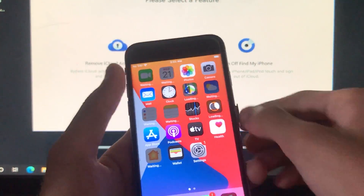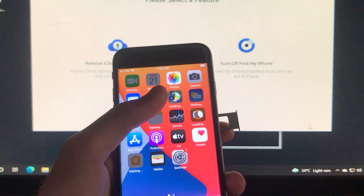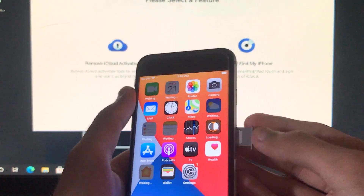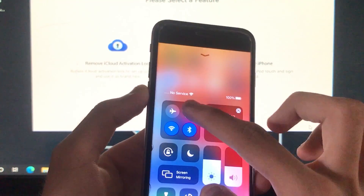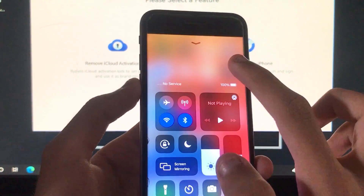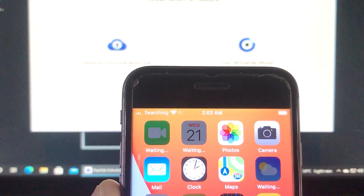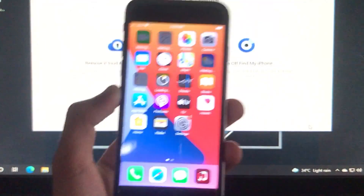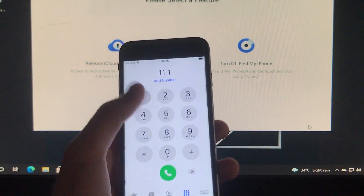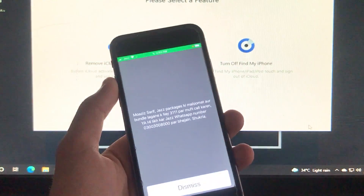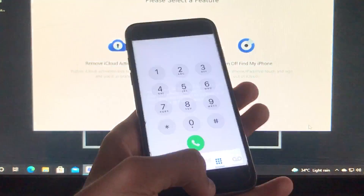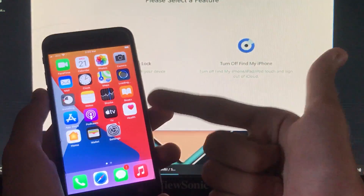Now I'll insert the SIM to show that the SIM call fix is also working. Let me insert a SIM. Now it's searching for network — you can see the network name and network signals. For further confirmation, I'll make a random call — the call is going through, call is fixed. I hope you liked this video and understood everything. Thank you for watching.